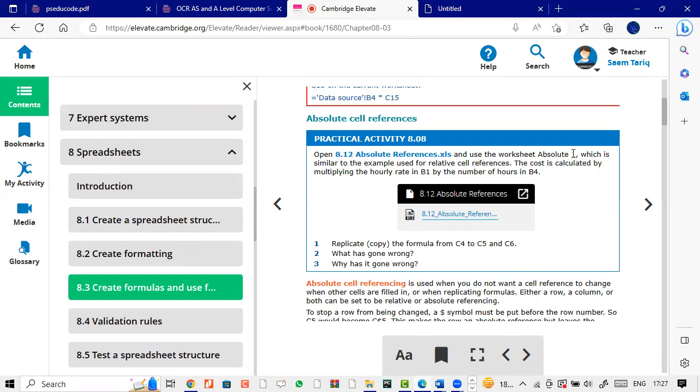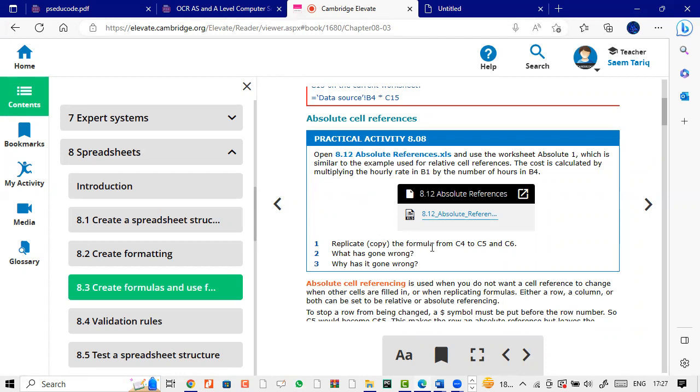Open this file and use the worksheet Absolute 1, which is similar to the example used for relative cell references. The cost is calculated by multiplying the hourly rate in B1 by the number of hours in B4. Replicate, copy the formula from C4 to C5 to C6.